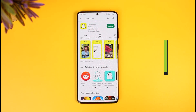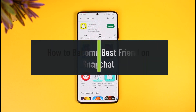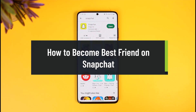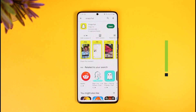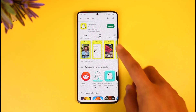How to become best friends on Snapchat. Hi everyone, welcome back to our channel How To Geek. In today's video I'll simply show you how you can add someone to your best friends list on Snapchat, so make sure to watch the video till the end.